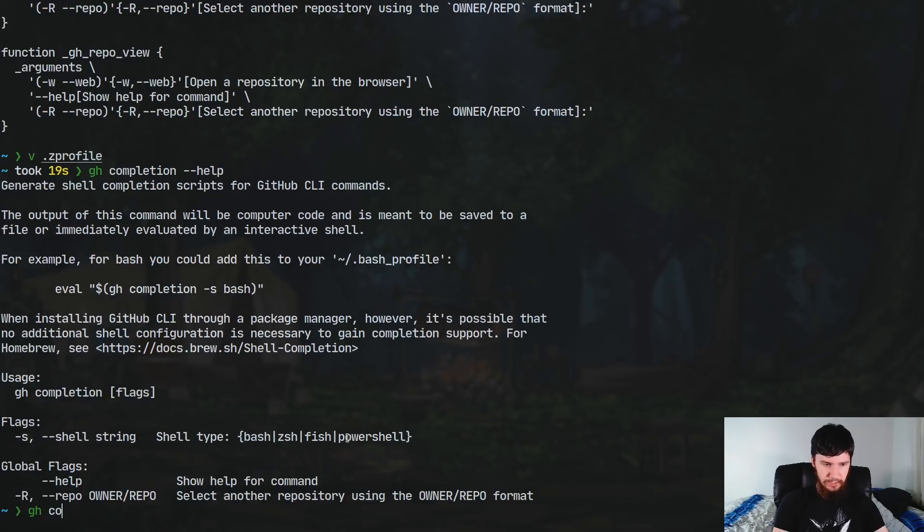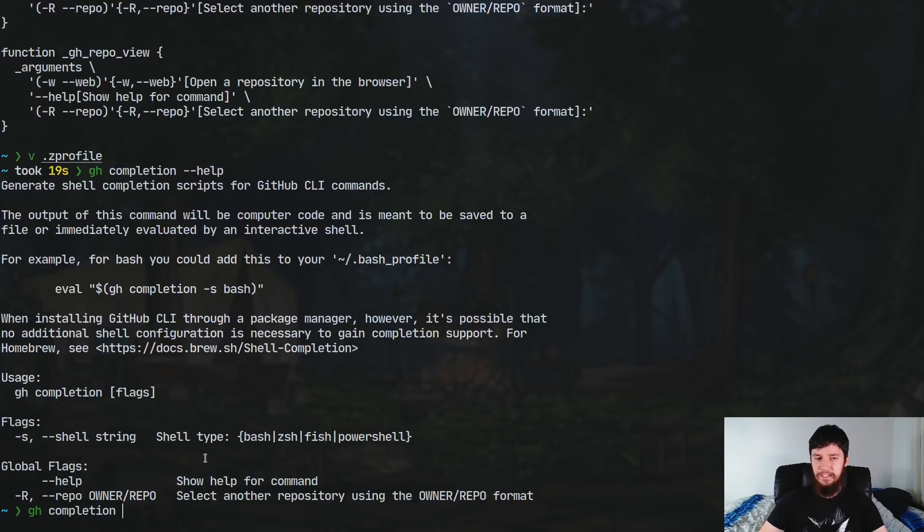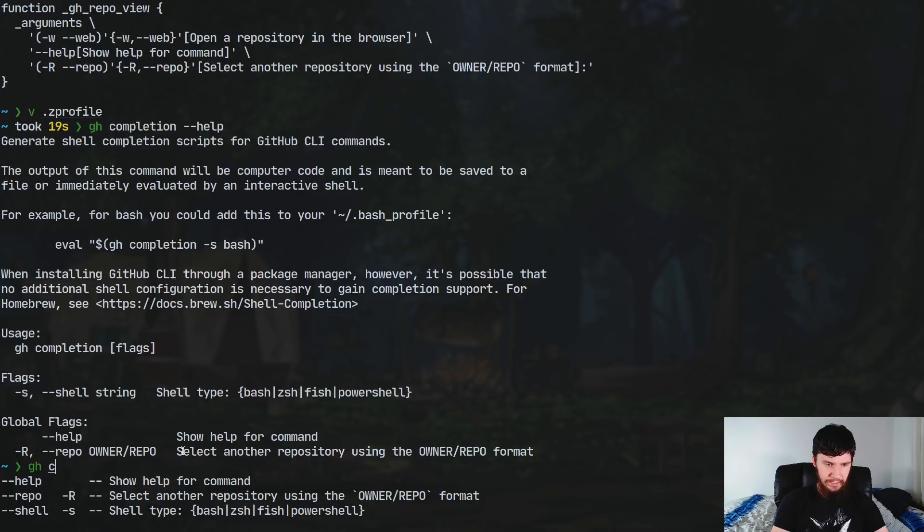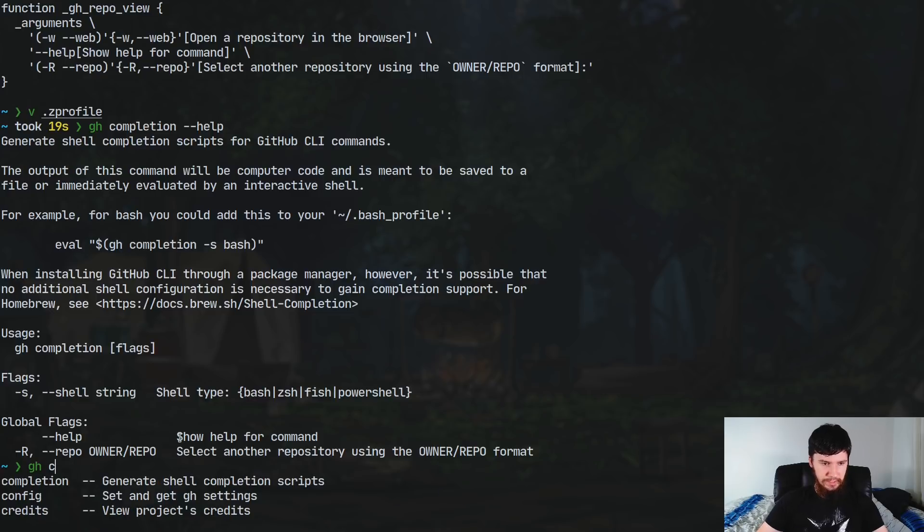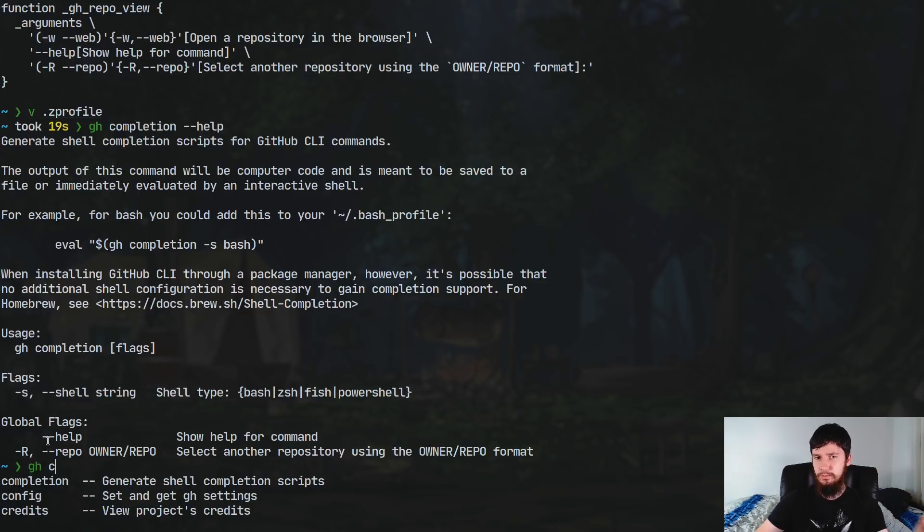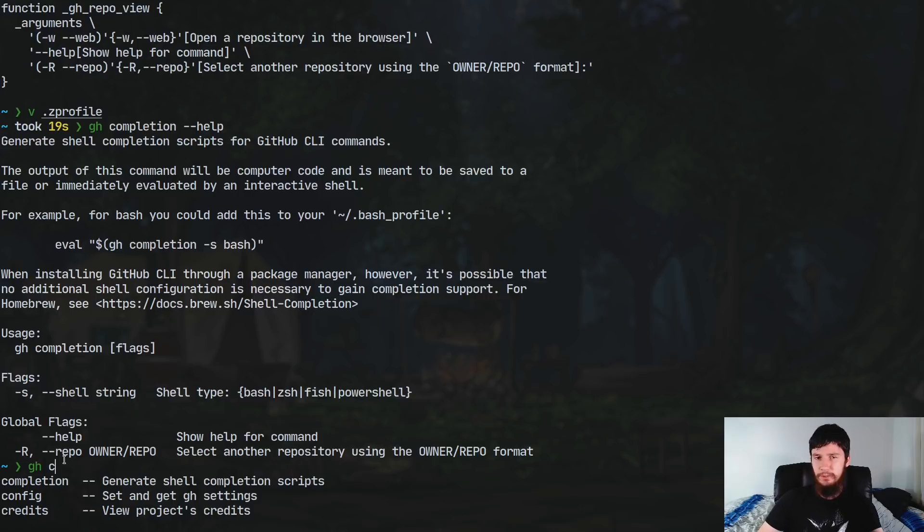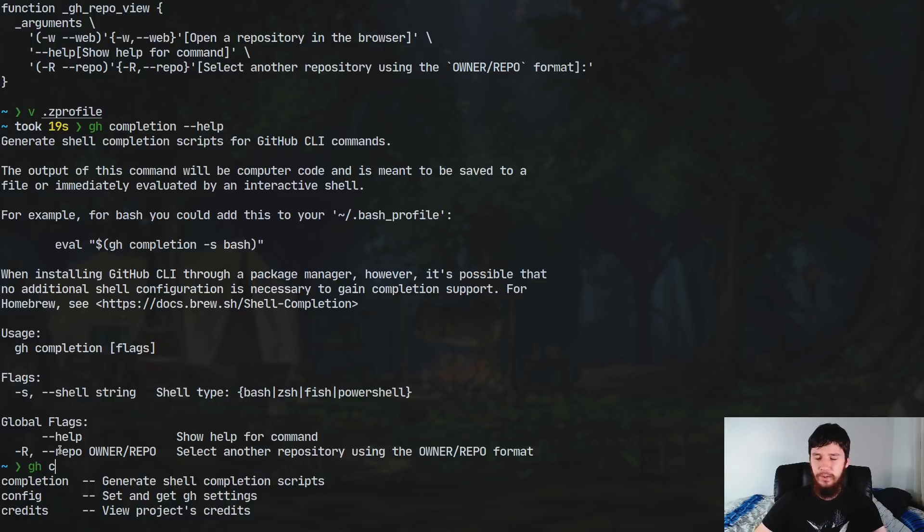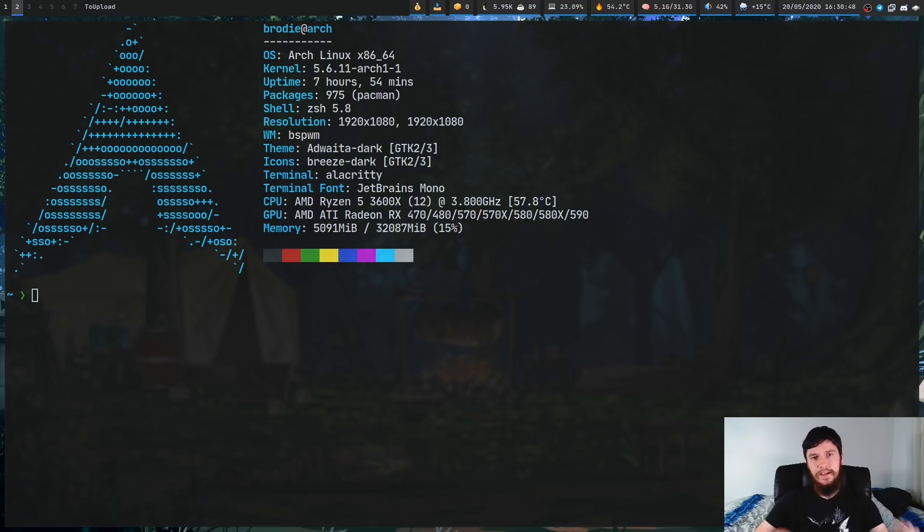Now, a completion script will basically let you do things like this. So GH, and then if I press tab, it'll let me complete that. And if I press tab again now, it'll start letting me complete the options. So if we were to shorten this down a bit to just C, as you can see, it'll show things like completion, config, and credits. Basically, it'll just make it a bit easier to use the actual program. This is entirely optional. I think that if you're going to be using it frequently, though, setting up the completion script is just going to make your life way easier.